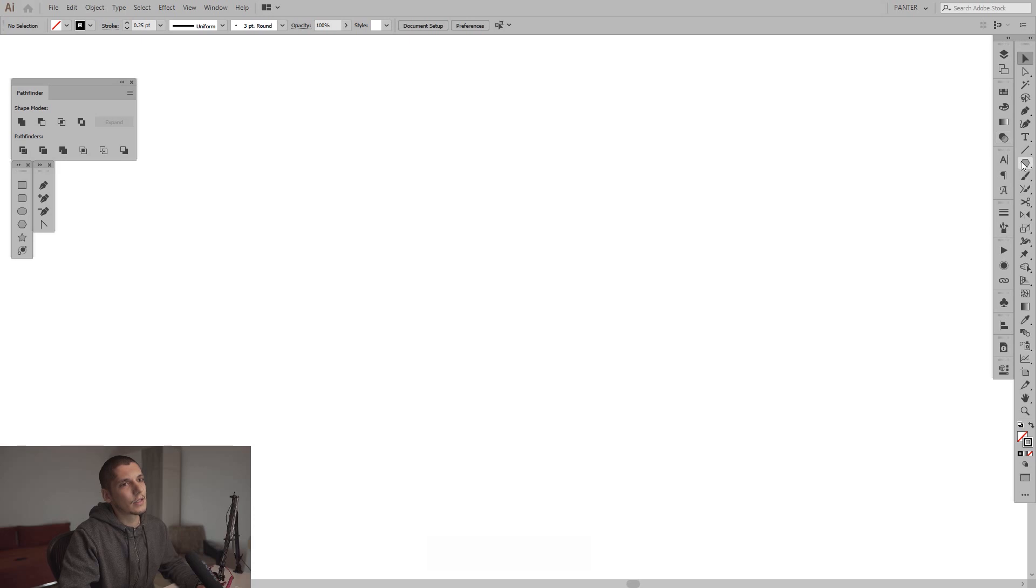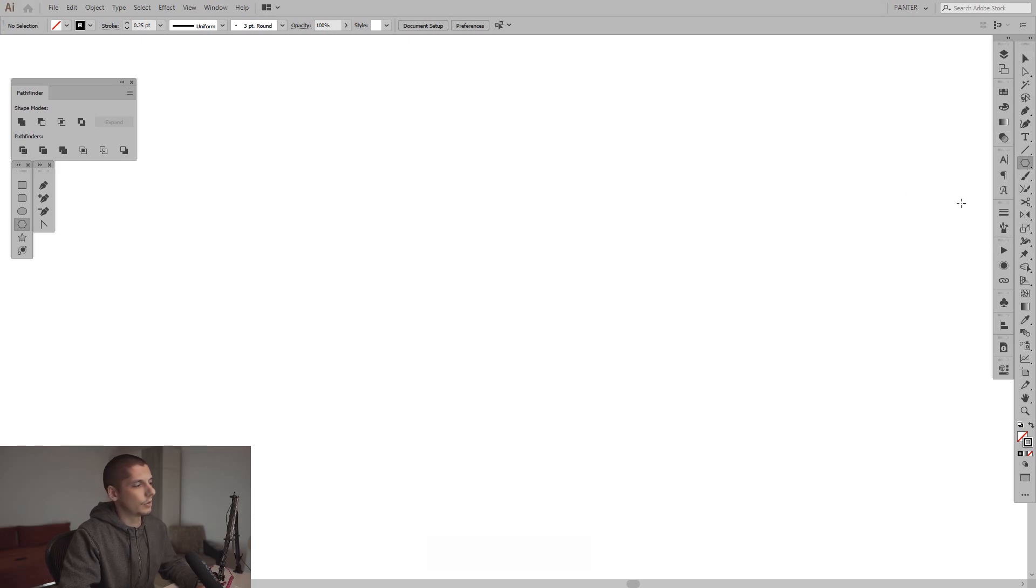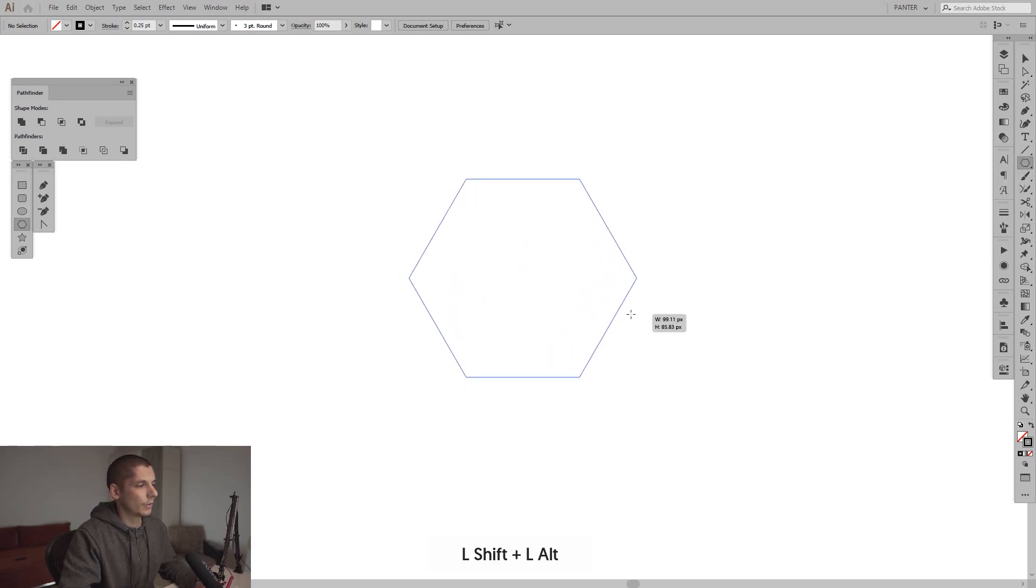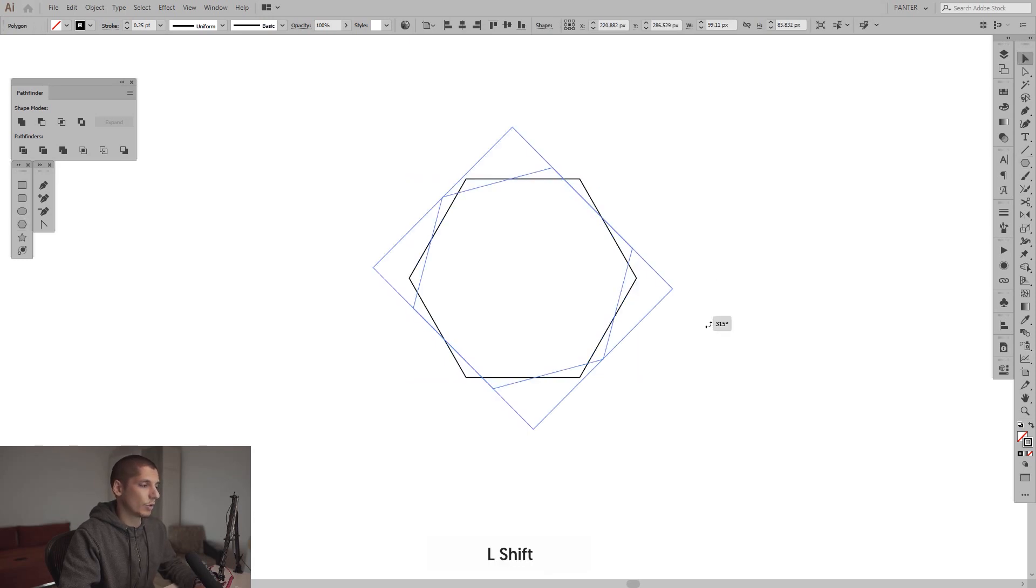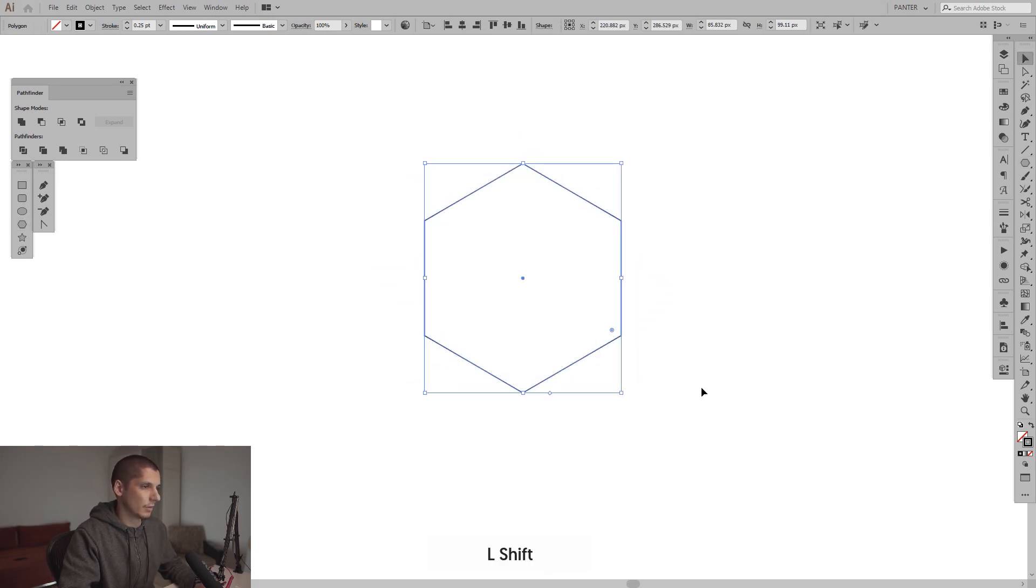Now let's select the polygon tool, press and hold shift, create your first polygon, press shift and rotate the polygon.